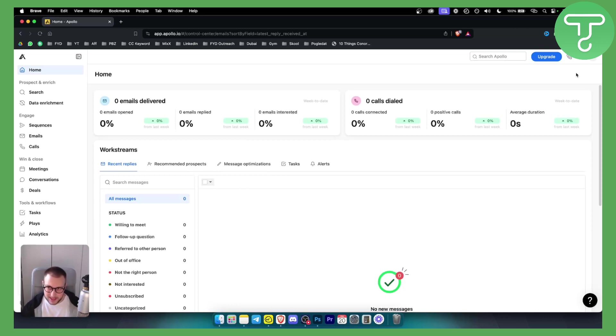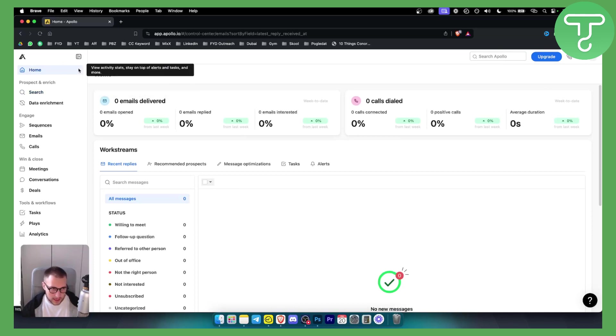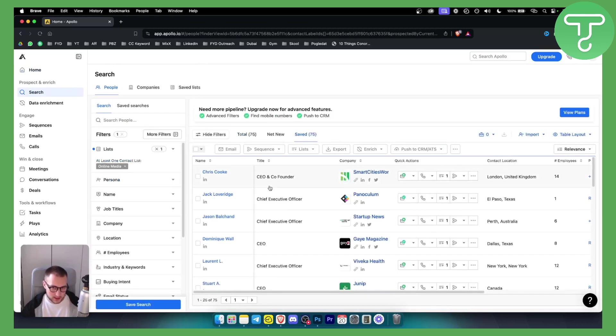So basically what you want to do is log in to your Apollo.io account and go to the search. What I like to do is go to the search and actually search for the people and companies that I want.